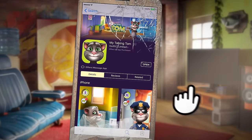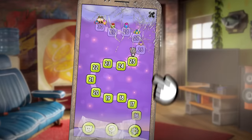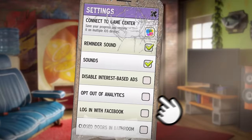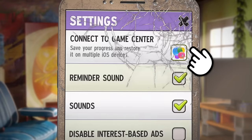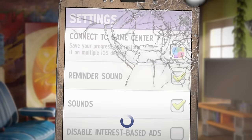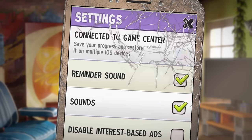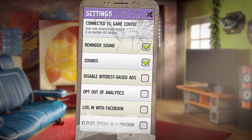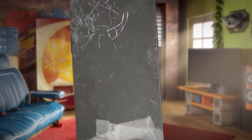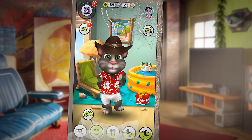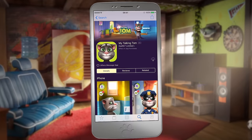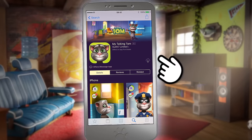First, update the game on your old device. Then go to game options and settings, and click Connect to Google Plus — or Connect to Game Center if you're on iOS. Success! Everything's still there.